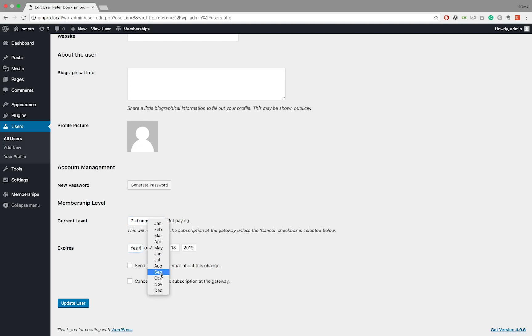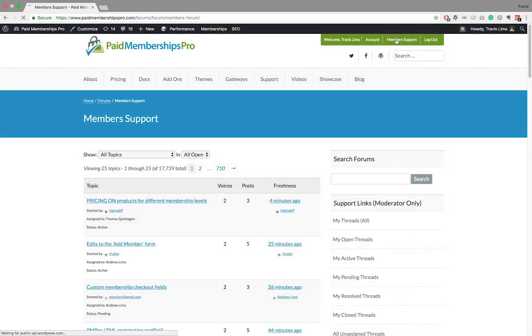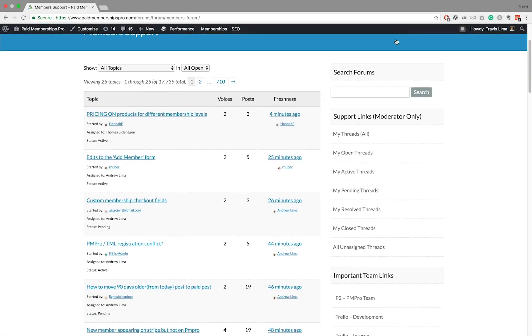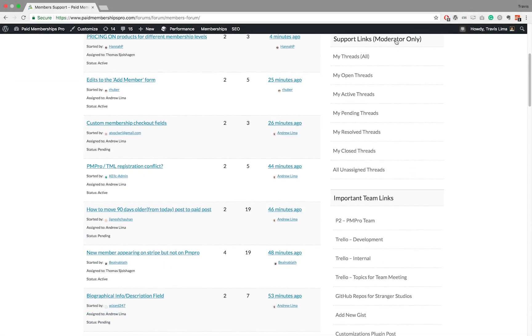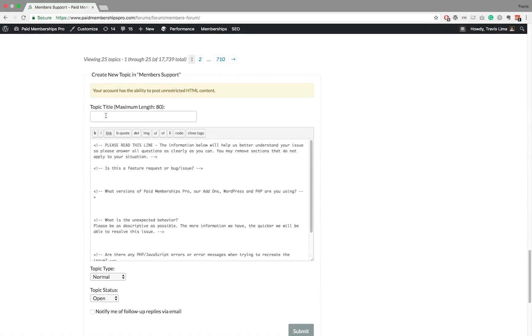I hope you found this tutorial helpful. If you are a premium PM Pro member and feel you need some further help with managing your members, feel free to reach out to us via our member support forums. Thanks for watching.